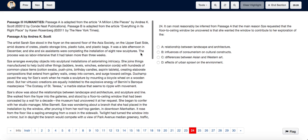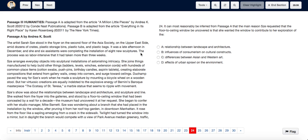Reasonably, we inferred from passage A that the main reason Zee requested that the floor-to-ceiling window be uncovered is that she wanted the window to contribute to her exploration of: A. Relationship between landscape and architecture, B. Influences of consumerism on cultural constructs, C. Difference between Asian and Western art, D. Effects of urban sprawl on the environment.